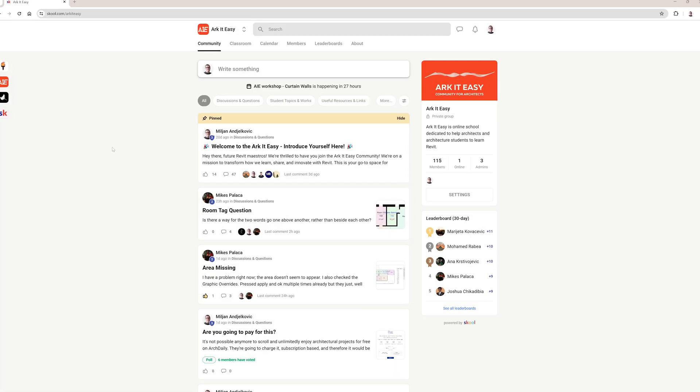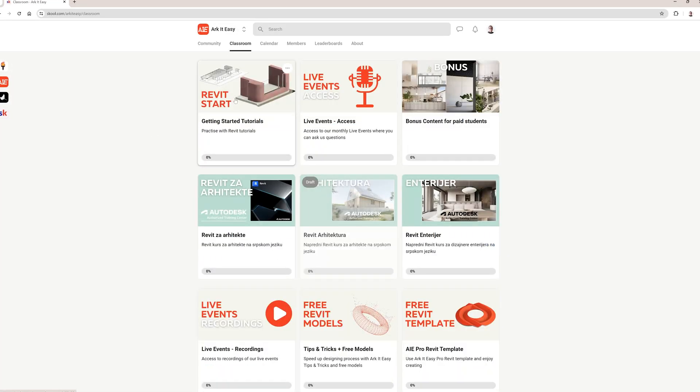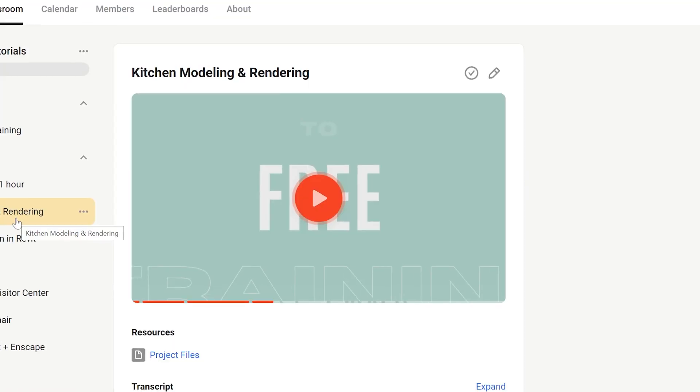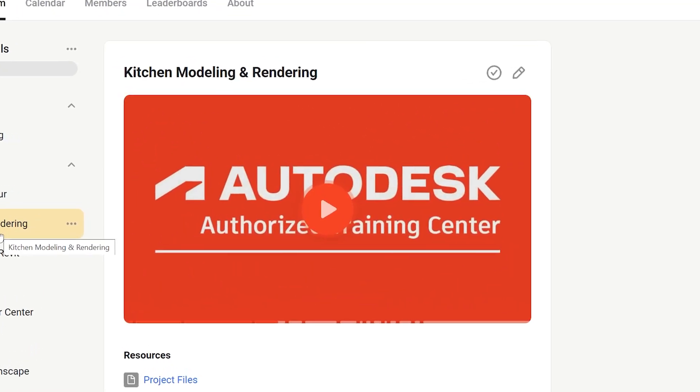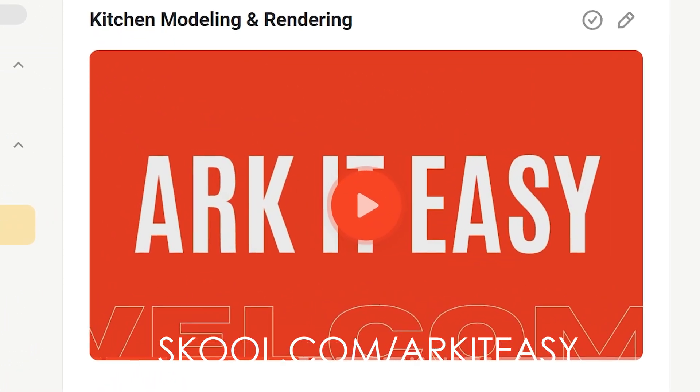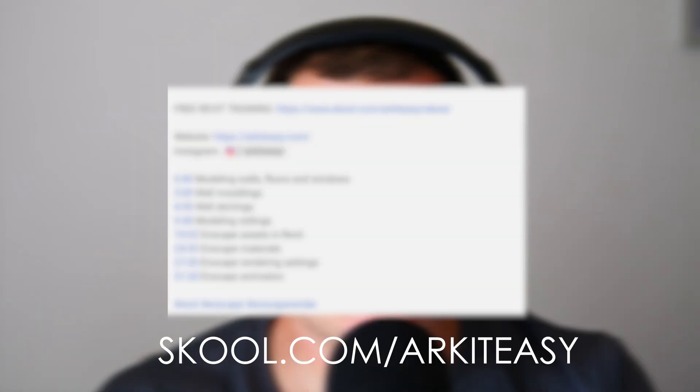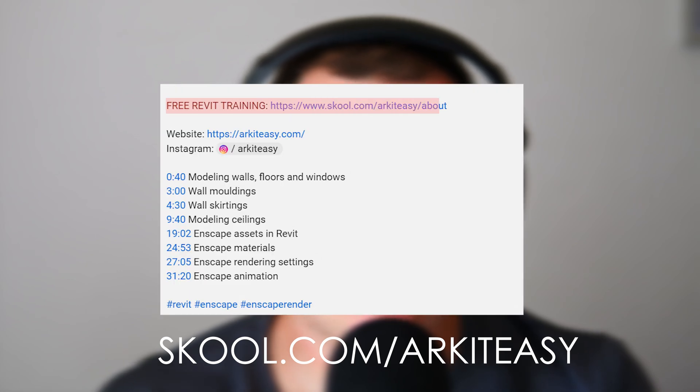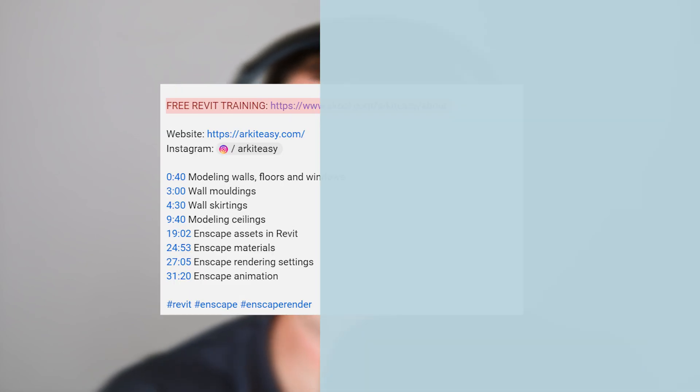But just before I proceed to that topic, if you would like to level up your Revit knowledge, we have a free Revit training with over 4 hours of materials, and you will find the access link in the video description.